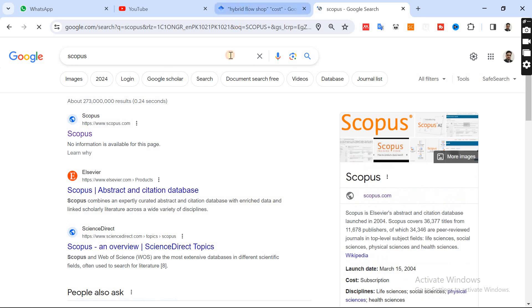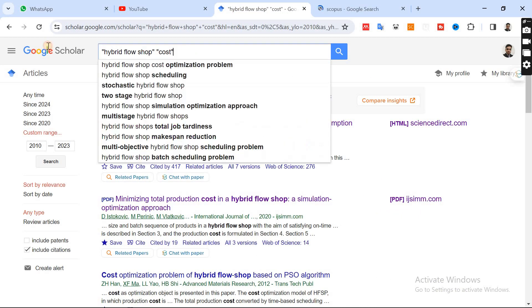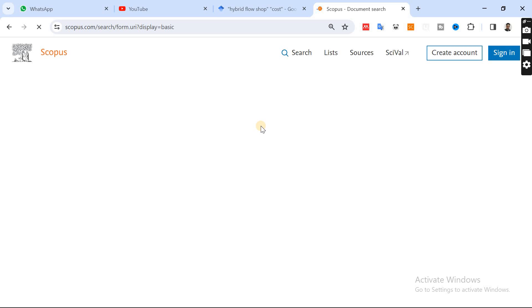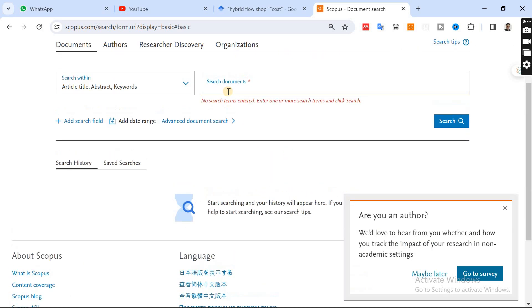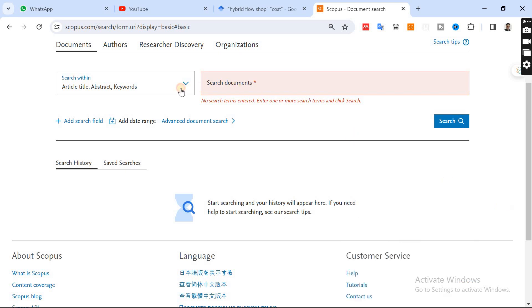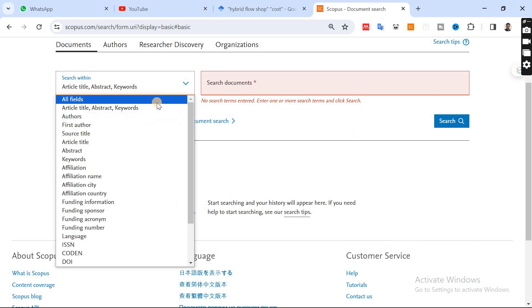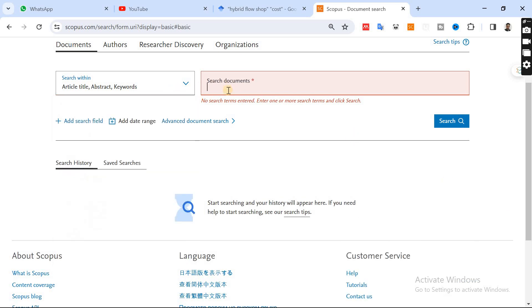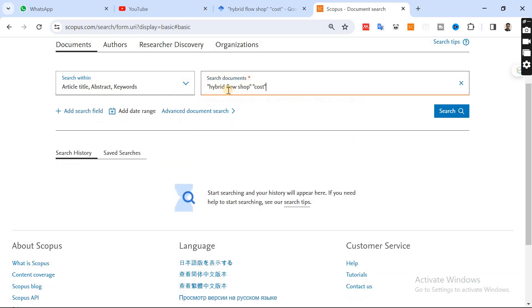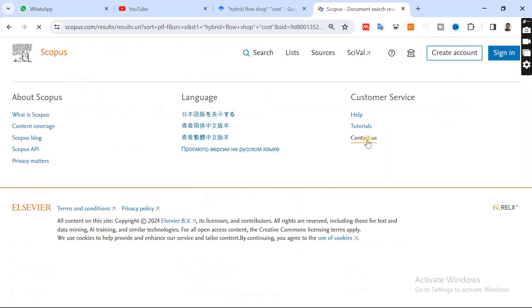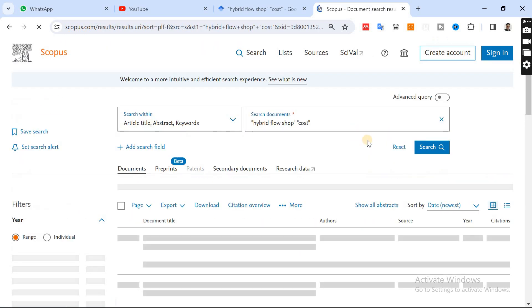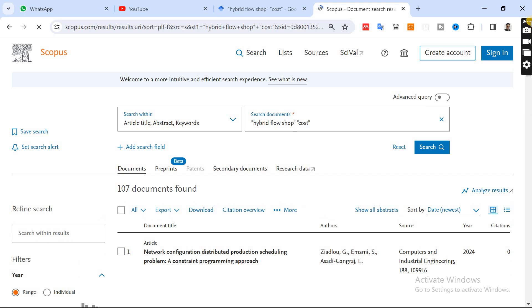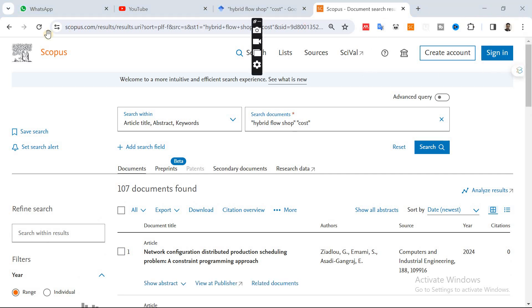Same, you need to go for Scopus. When you go to Scopus, I will copy this and paste it to search for the documents. I will search for the documents. Normally I prefer to look for Scopus indexed papers because they are a bit higher quality than Google Scholar.